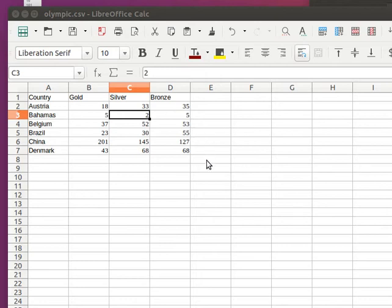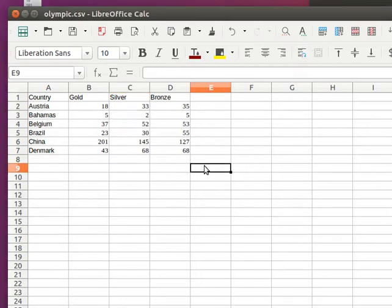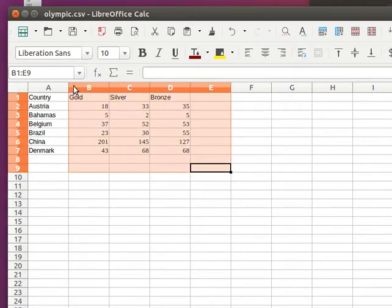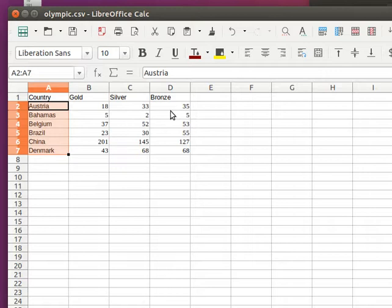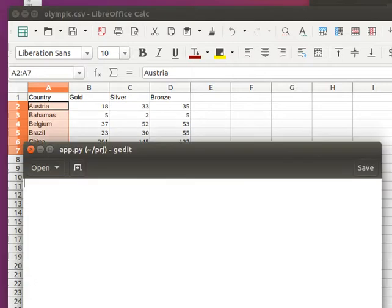In this example, we have Olympic data showing countries and whether they won gold, silver, or bronze medals and how many. It's very few data, but it's merely an example.